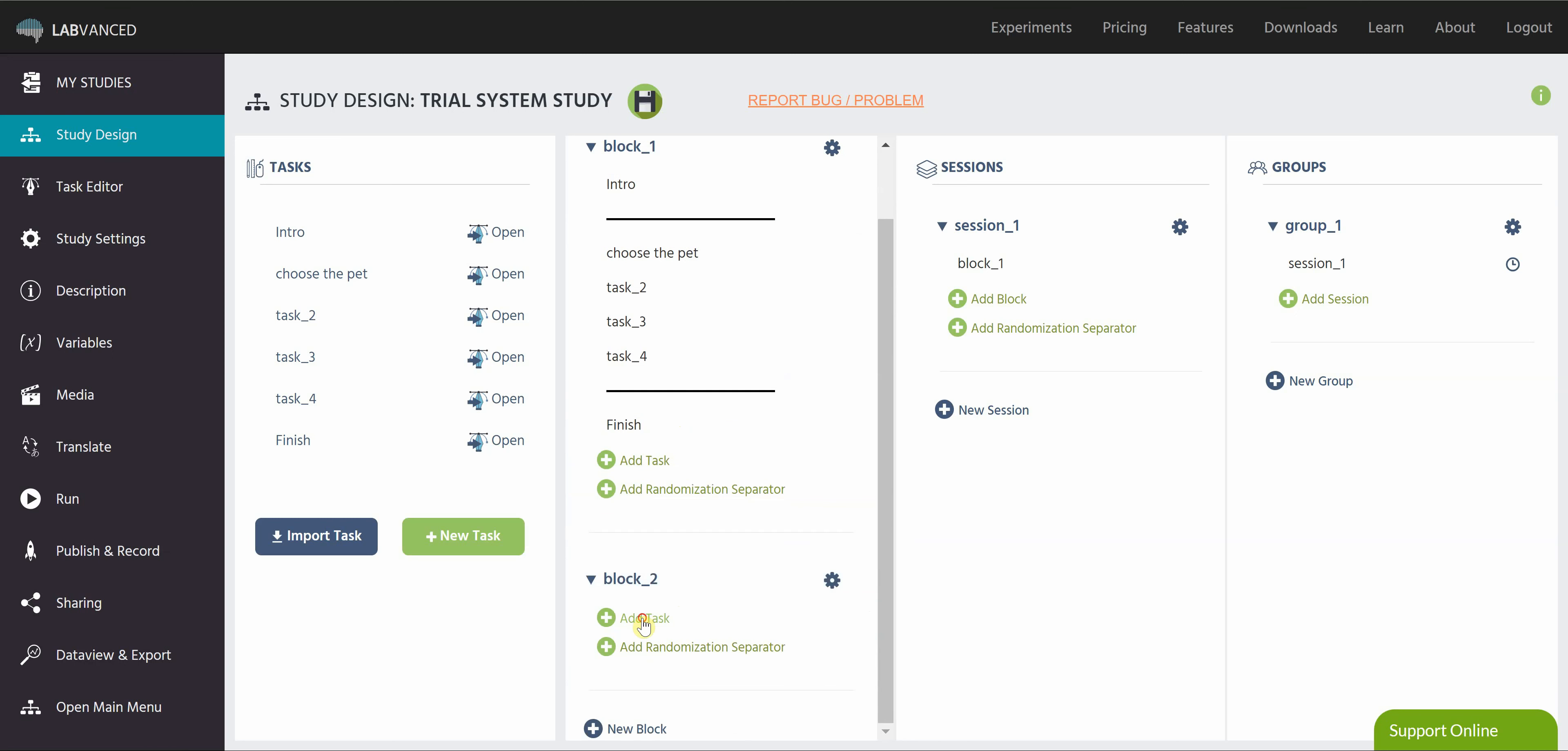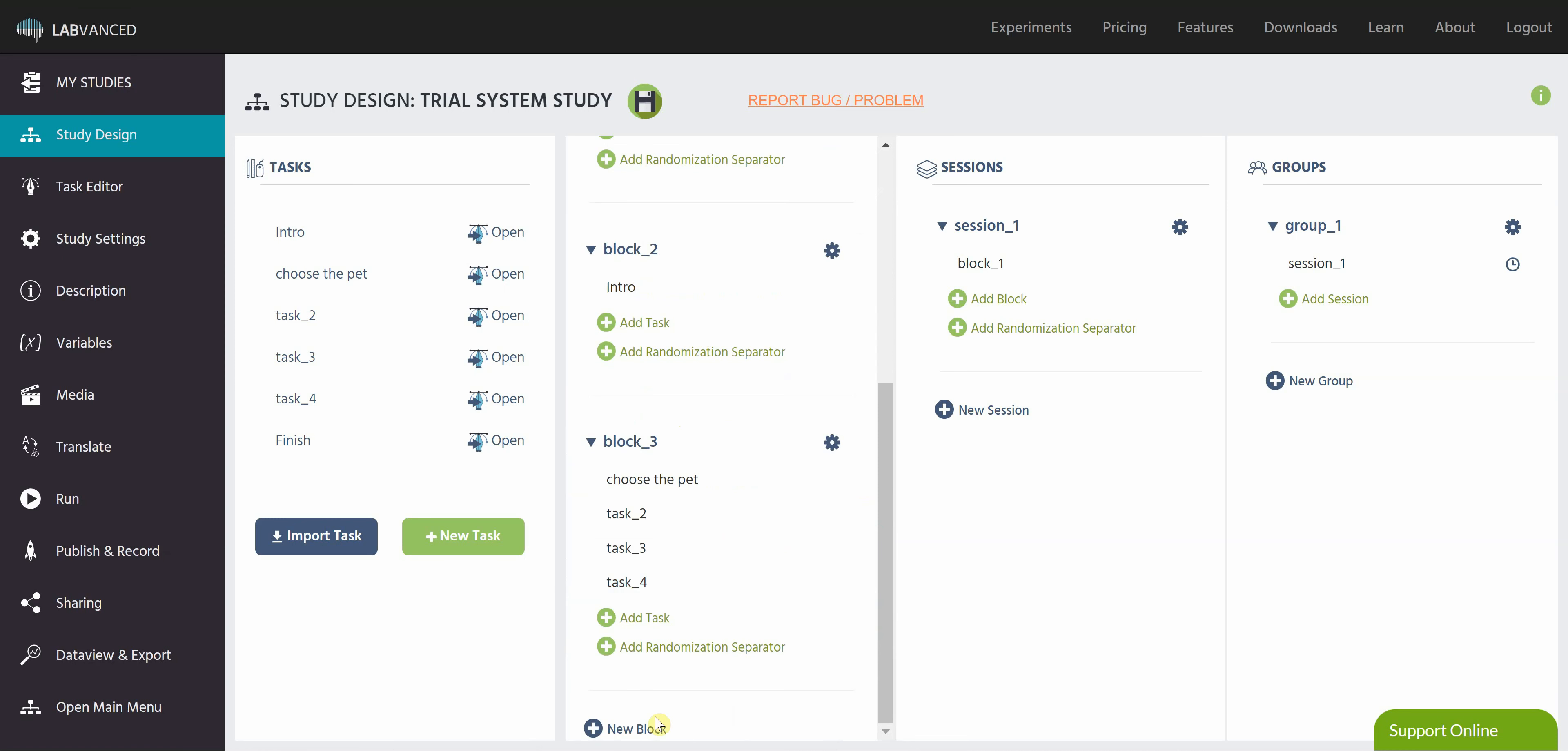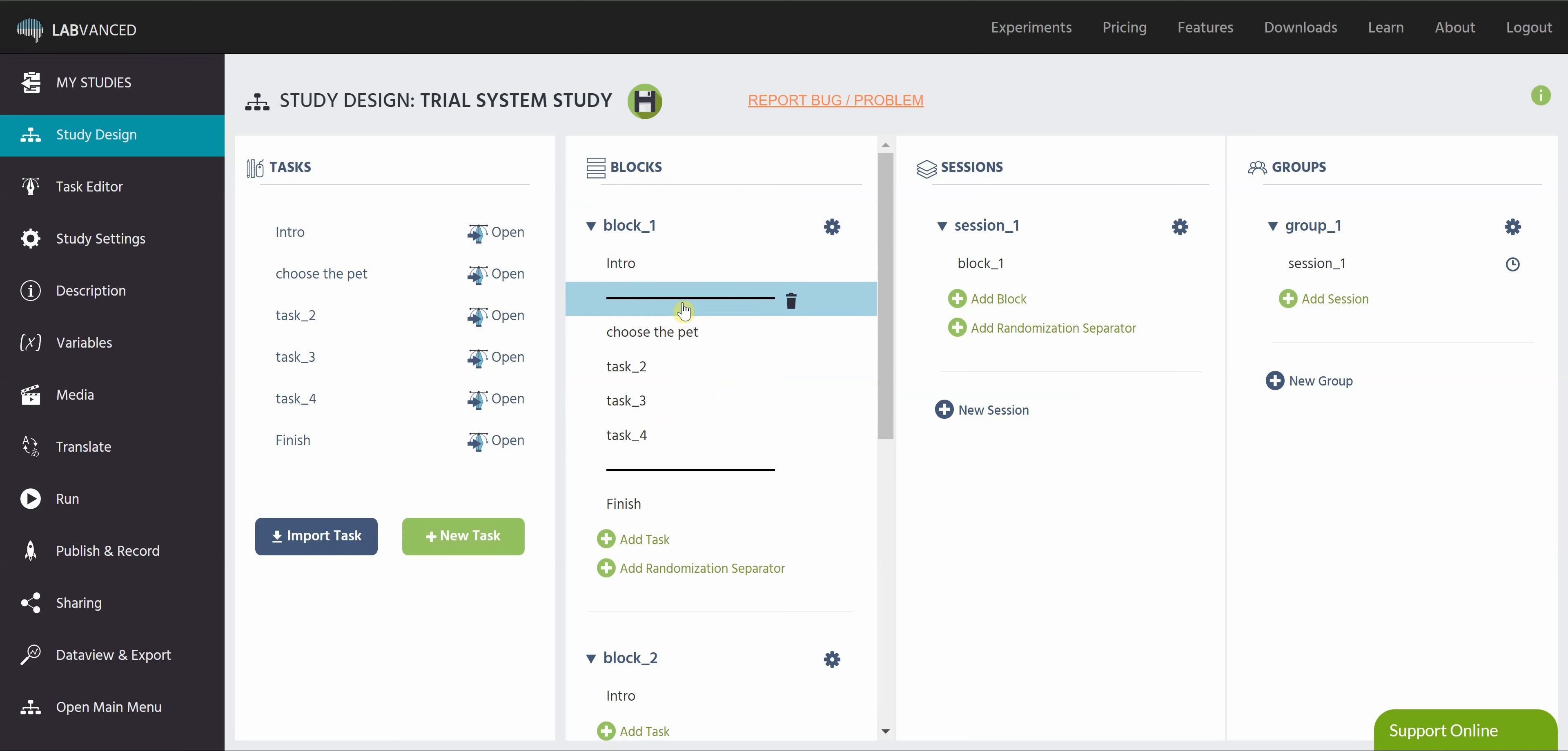So I would just add a block, specifically for the intro, add another block here, and just put all of my experimental tasks in. And then add a block that's just the finish, and then what I can do is go in the settings of this block three, and click random permuted across subjects. So you can do it that way as well, but the simpler way, if you're going to be giving the same block to every participant, but want the order randomized, is to go ahead and do the separators.